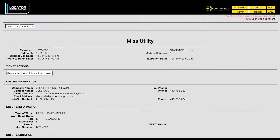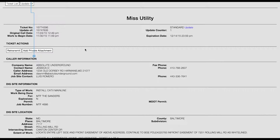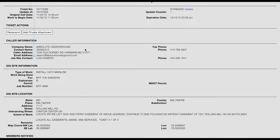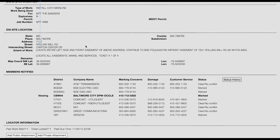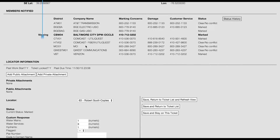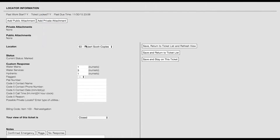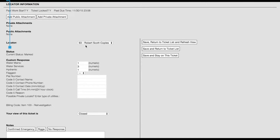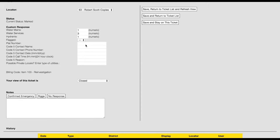The Ticket View page will display a complete list of the ticket information, including caller information, dig site information, and notified utilities. The Locator Information section contains information about the ticket's marking status, assigned locator, and any custom response fields you have created for your account.